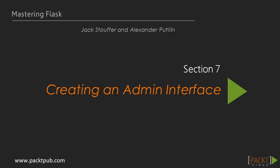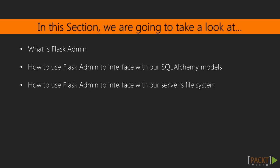This is the seventh section of the series, which is titled Creating an Admin Interface.